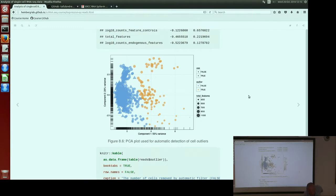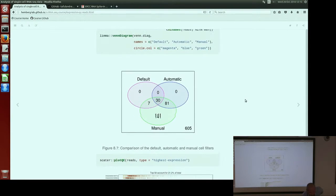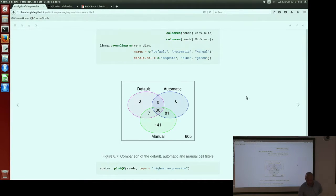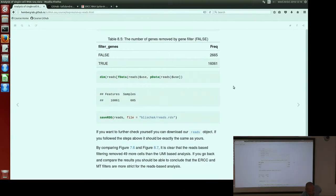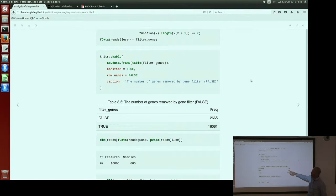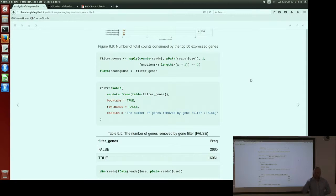We can again compare these three filters with each other, and we can see that our manual filter picks up all the cells that were picked up by both the default and the automatic SCATER filters. When we do gene filtering with the reads dataset, as expected we remove fewer genes because the coverage is higher — you have higher expression per gene. The filter tries to remove lowly expressed genes, so it's expected to remove fewer genes than in the UMI dataset.